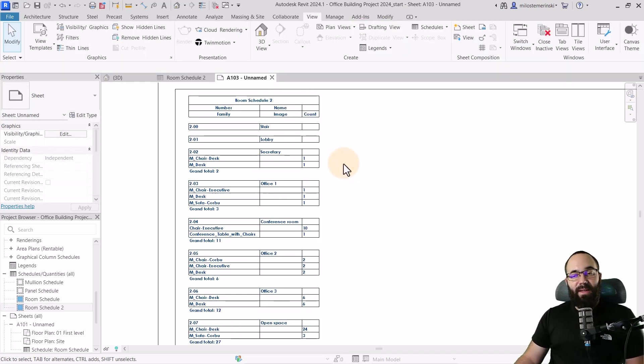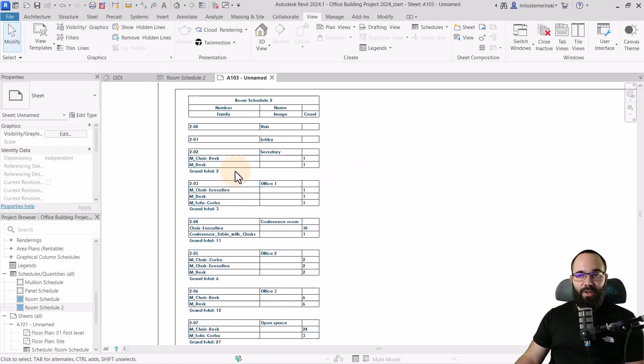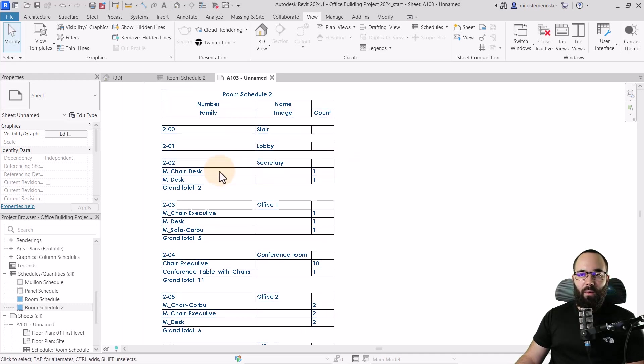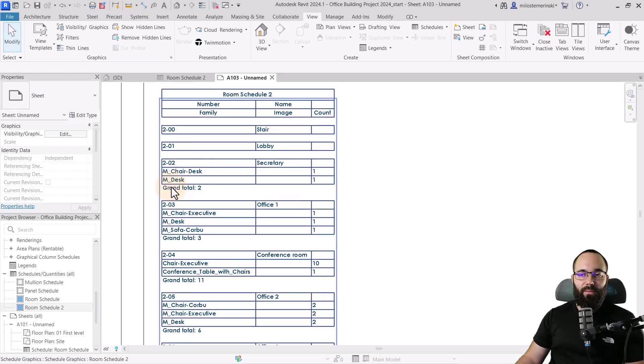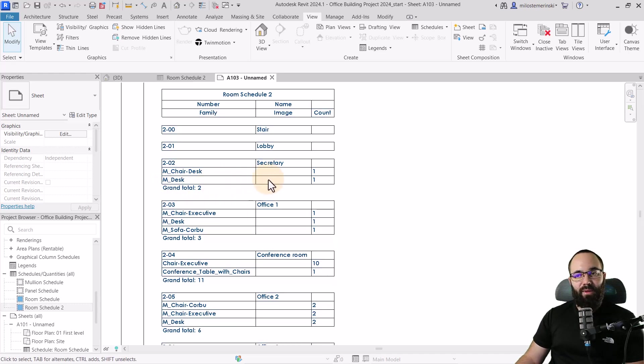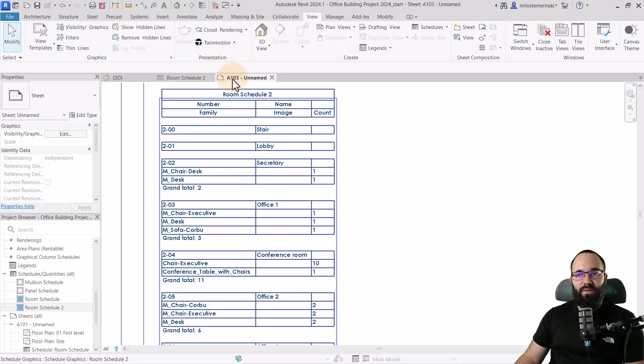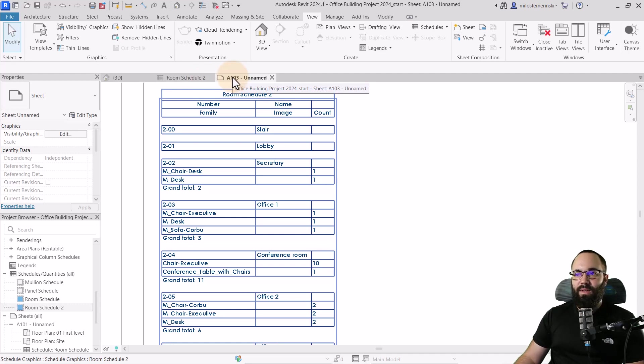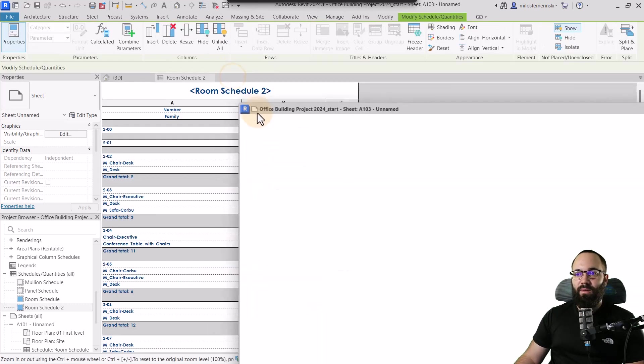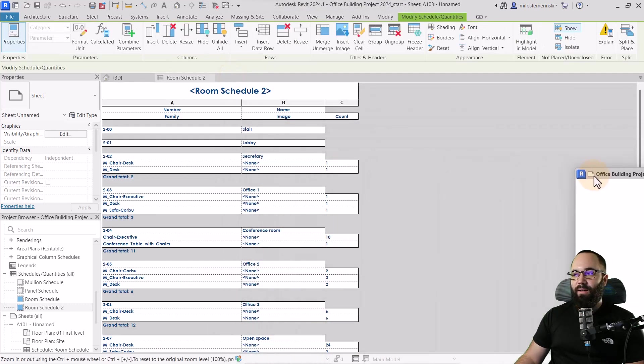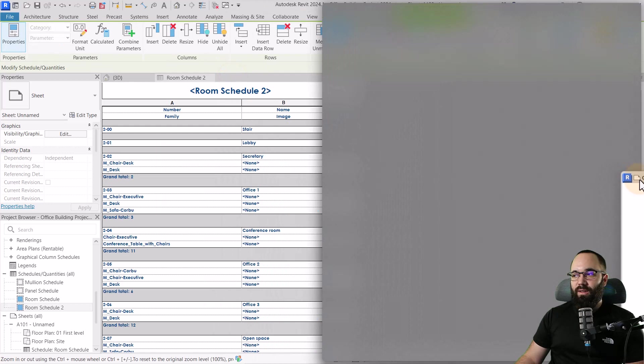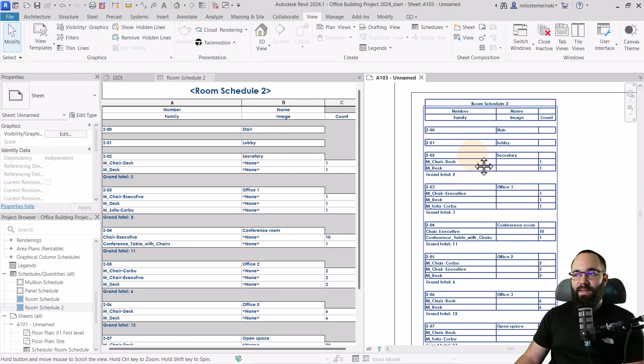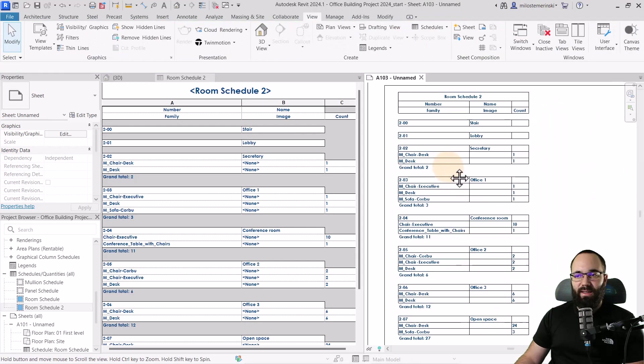OK, now it's time to load in the images. So as you can see here, we have the image field for our furniture and we don't have any images. So for images, what you need to do is, well, first you need to create them. So let's actually tile these views. So I'm just going to undock the sheet and then tile it here on this side, just like this. OK, so now let's go here to the chair, select that, go to highlight and model, and it's just going to bring this up.